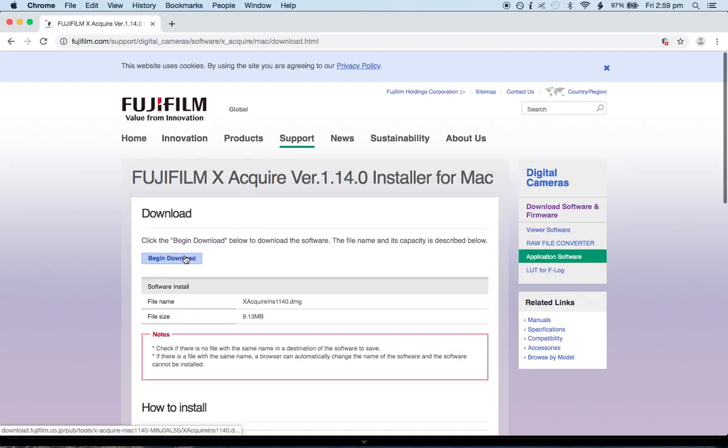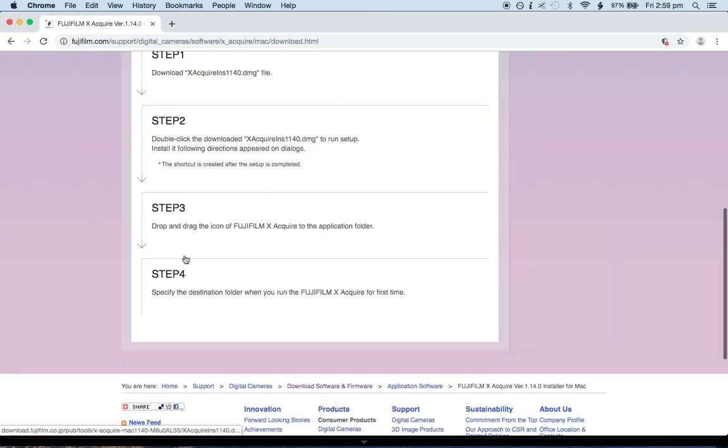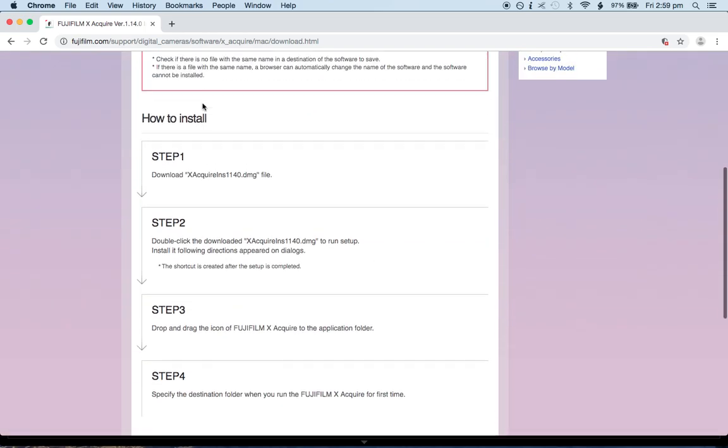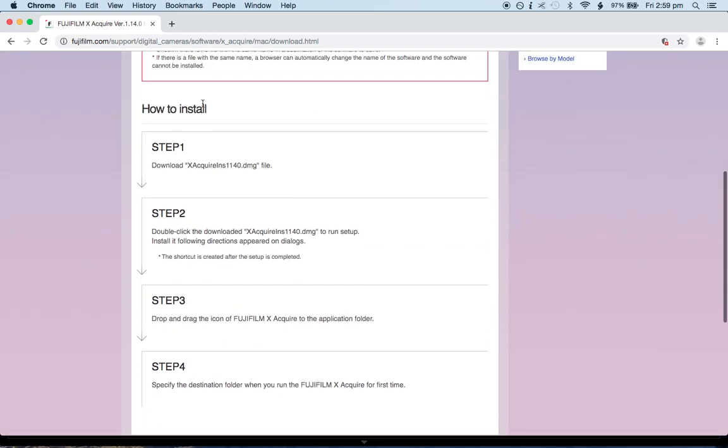After you download it, you follow these instructions on how to install. Basically what happens is you plug in your camera. So you'll plug in the USB-C into the USB of your computer.